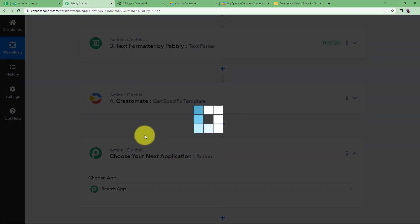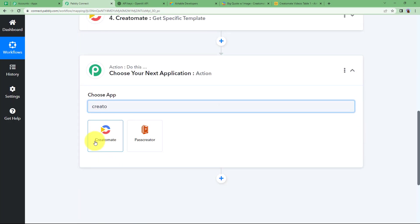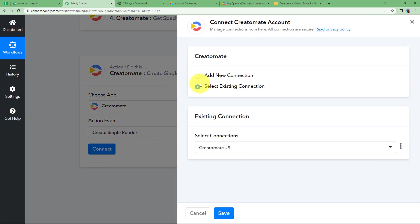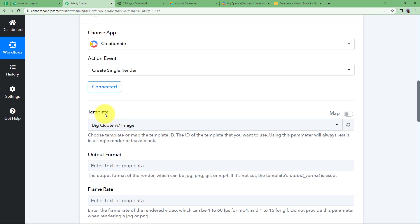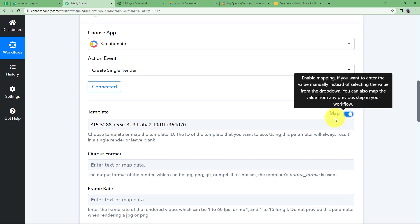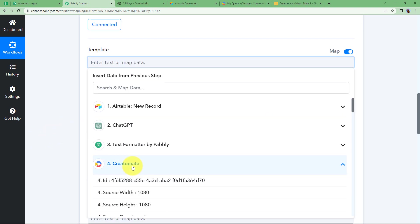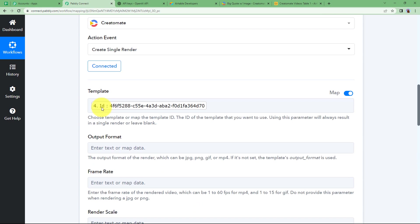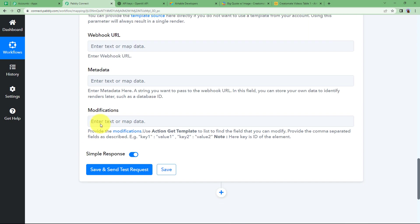Now we get to our final destination — Creatomate again — because we will be creating the video. This time the action event will be Create Single Render. Click on Connect, keep it on Select Existing Connection, and click Save. It has already selected the template as 'Big Quote with Image,' but you can map it from the previous step. Take the template ID from the previous Creatomate step and map it. We don't need to fill in all the details, but we do need to make one change — the modification.